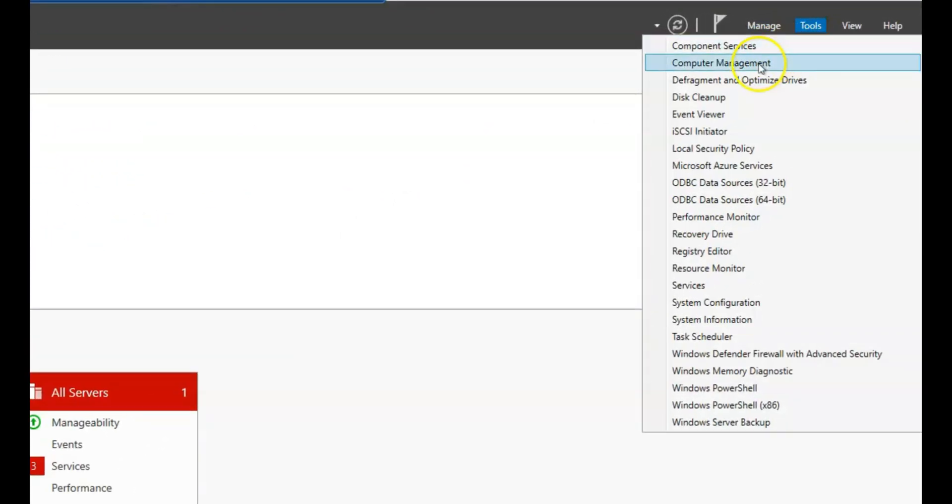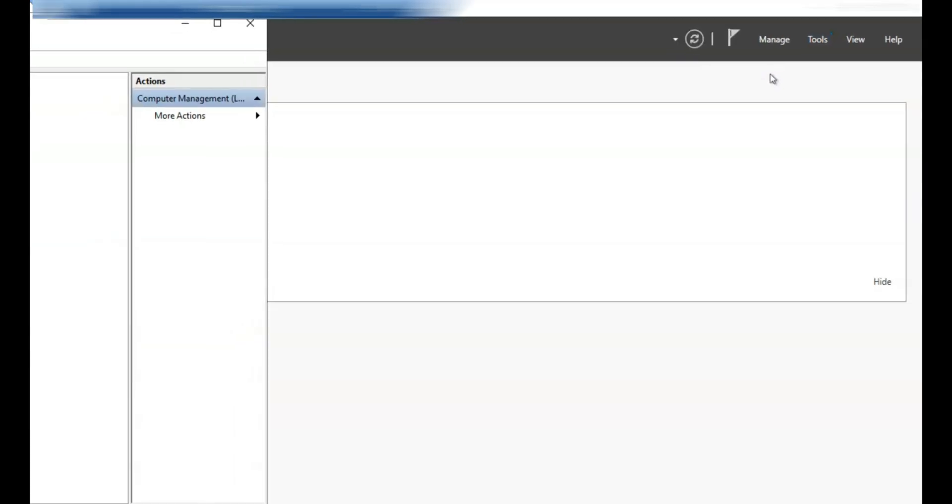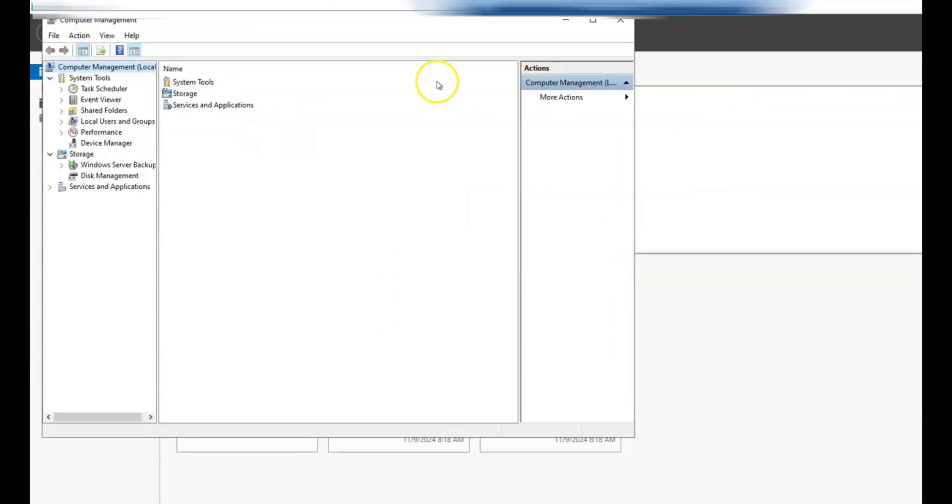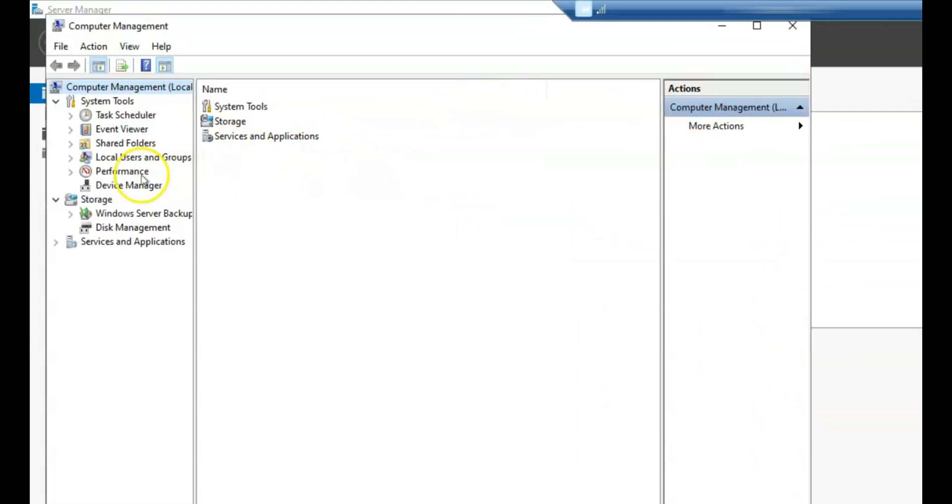From the drop-down menu, select Computer Management. In the Computer Management window, expand the System Tools section on the left panel.